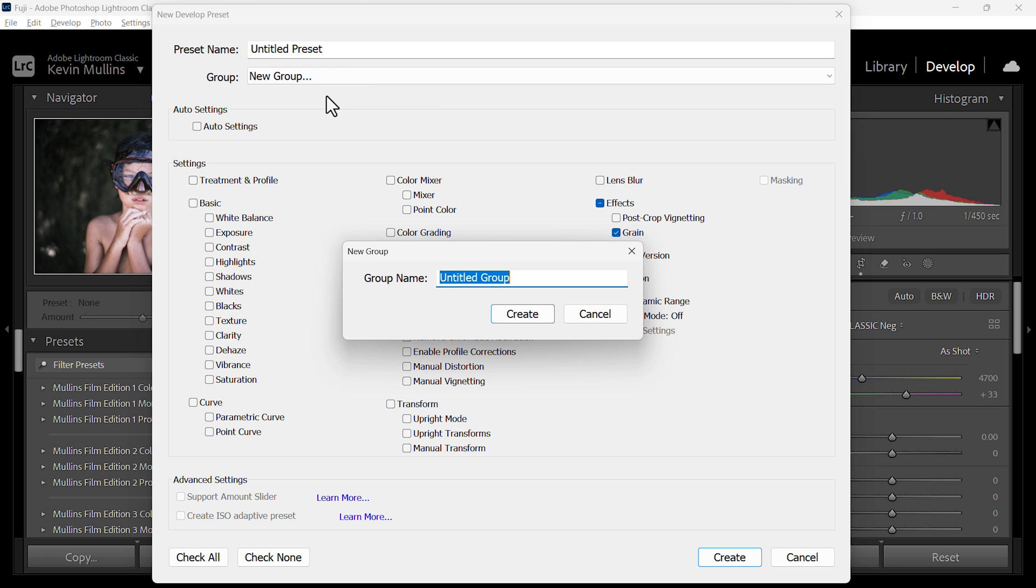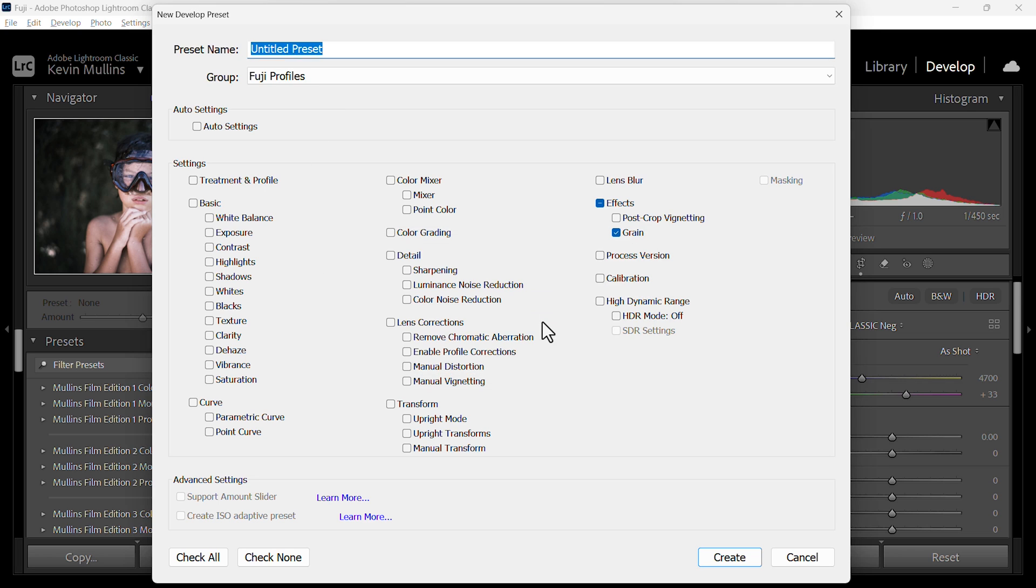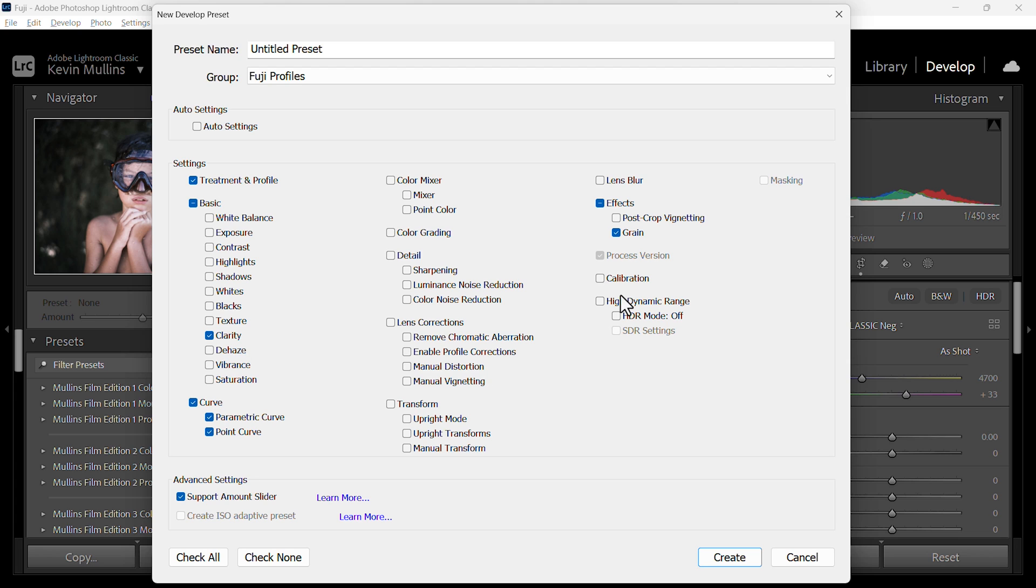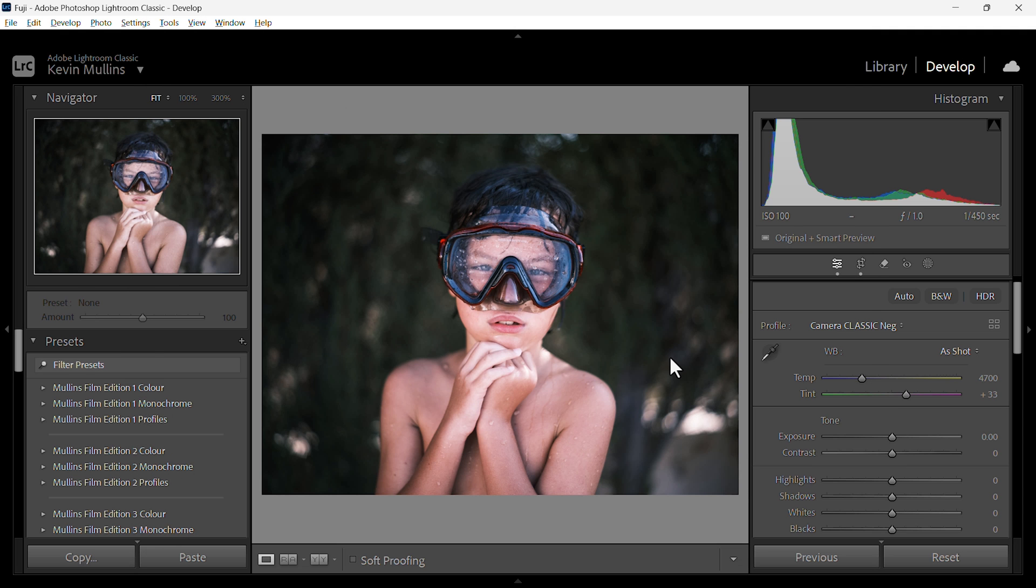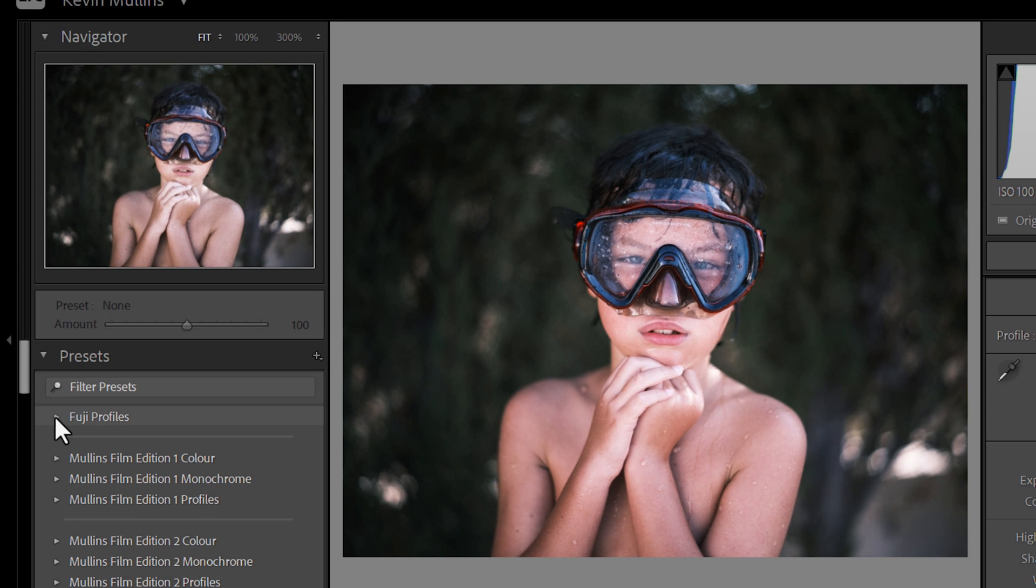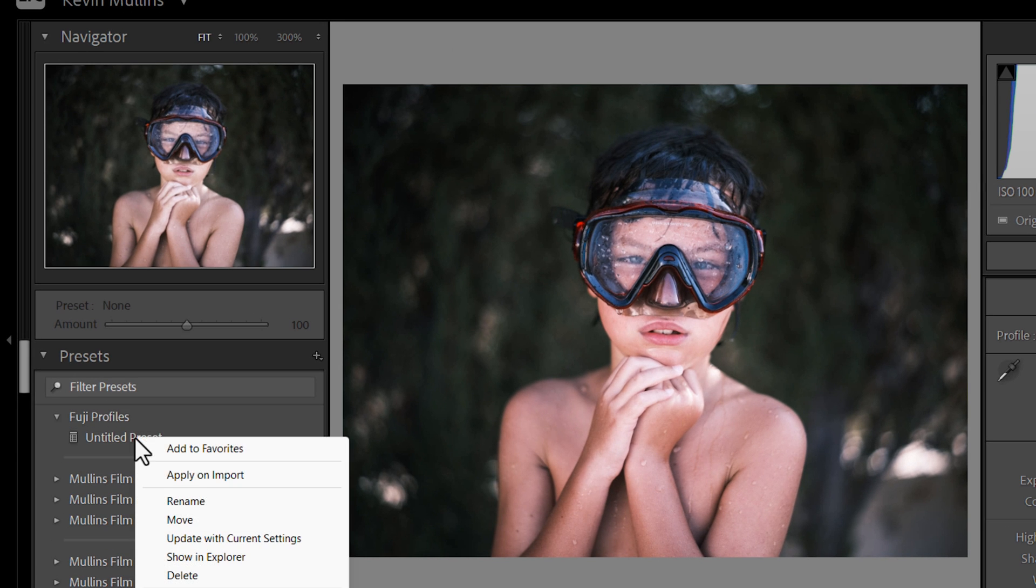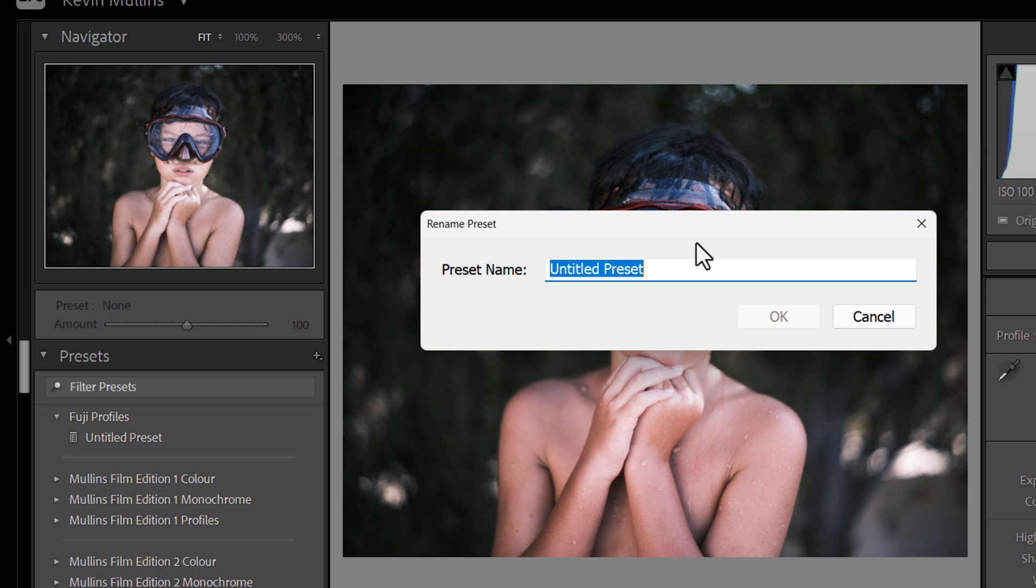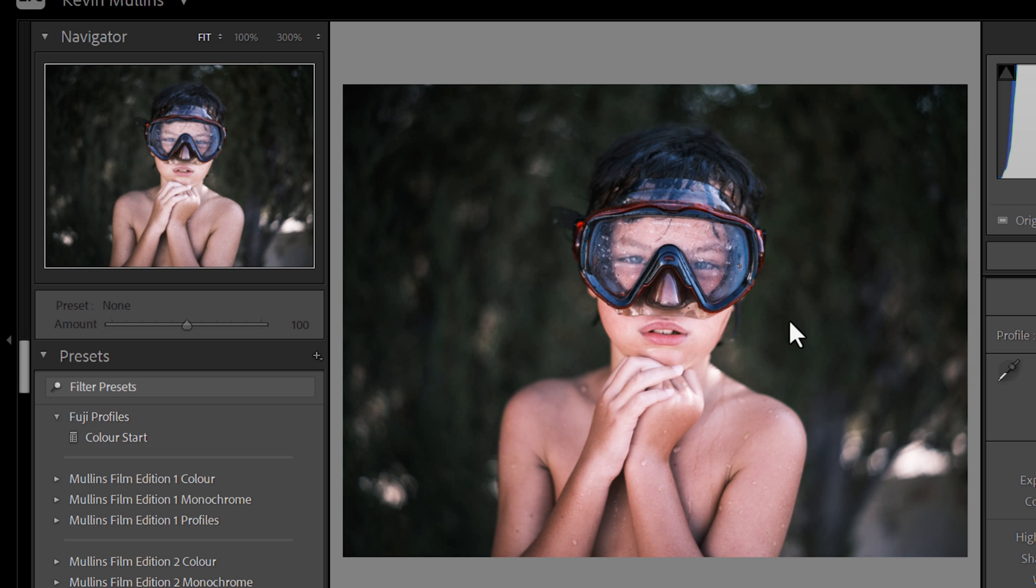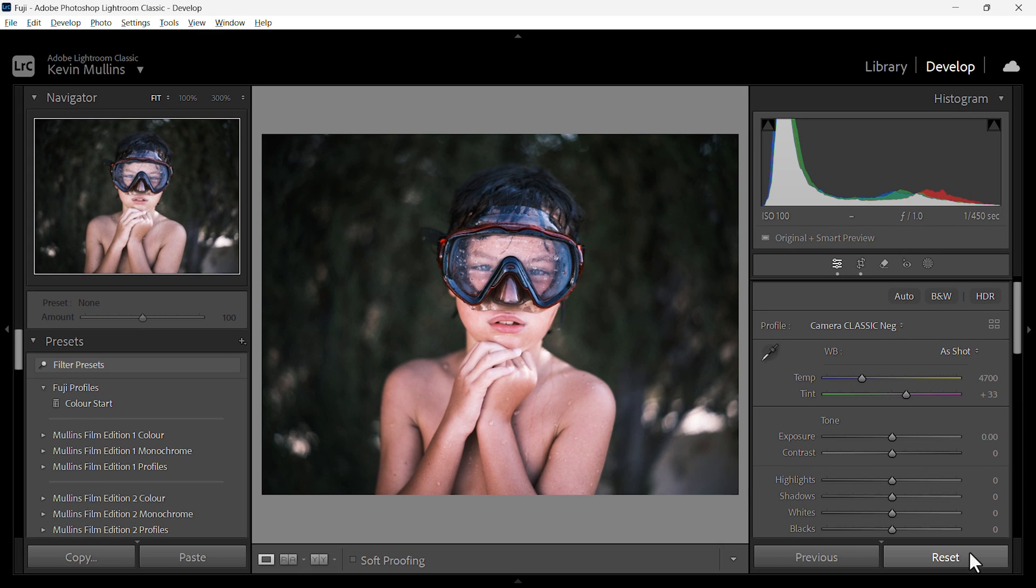I'm going to give it its own group. I'm going to call this Fuji profiles. There we go. And this preset is just the starting point, remember. So I just want to include the treatment and profile, the clarity and the tone curve. Only the three things we've just affected. Let's switch off the grain that's on from previously. Switch that off and create that. Now that gives us a very good starting point. Let's rename that. We'll just call this color start.